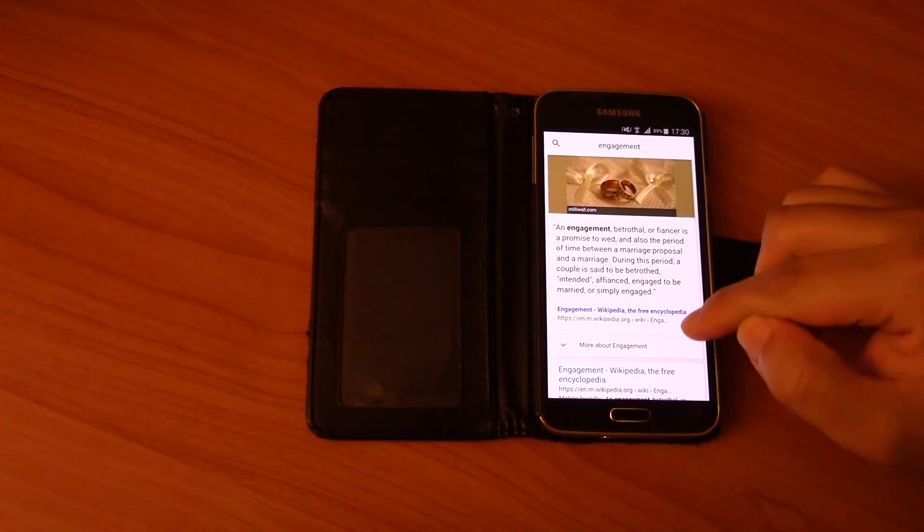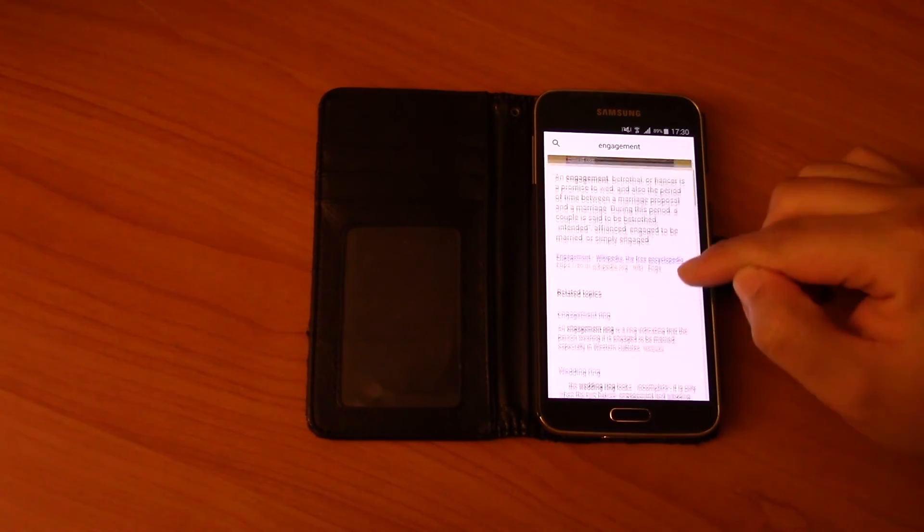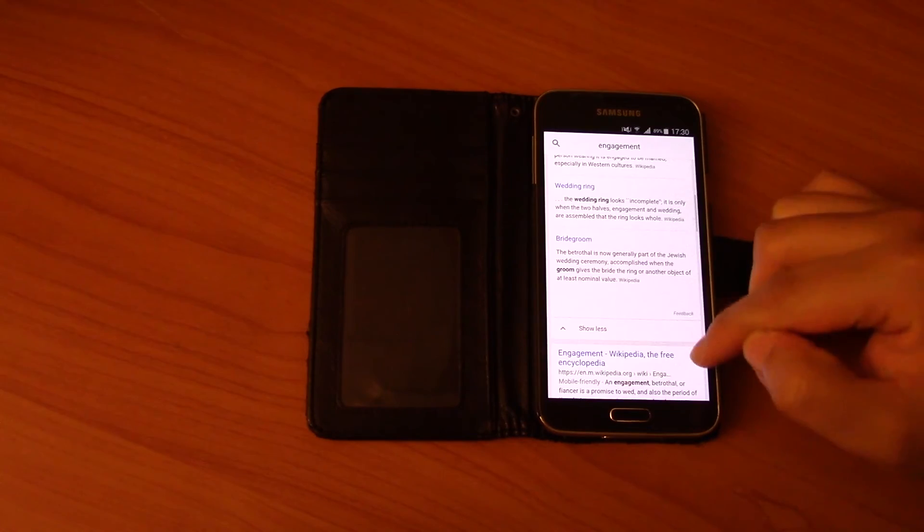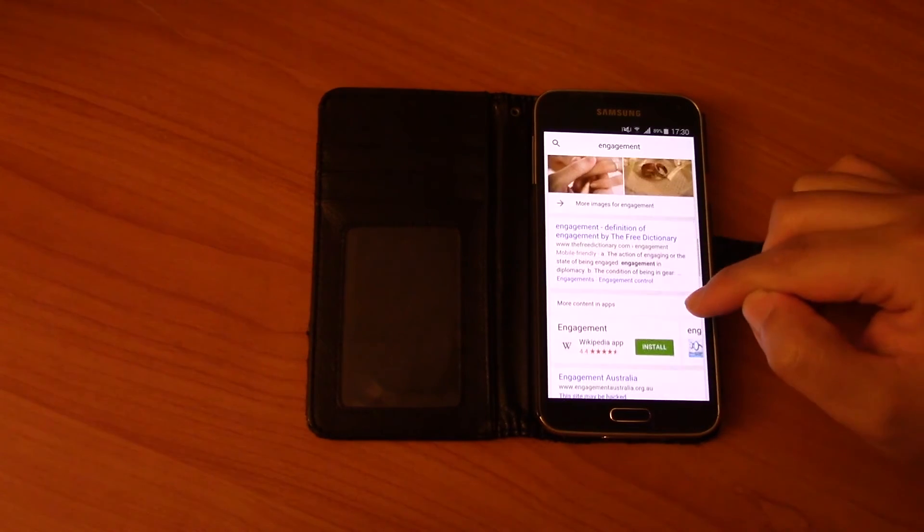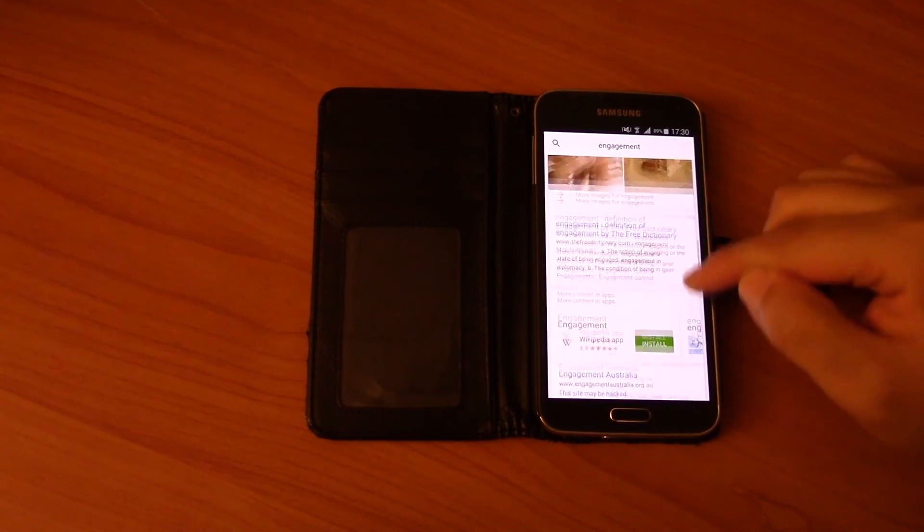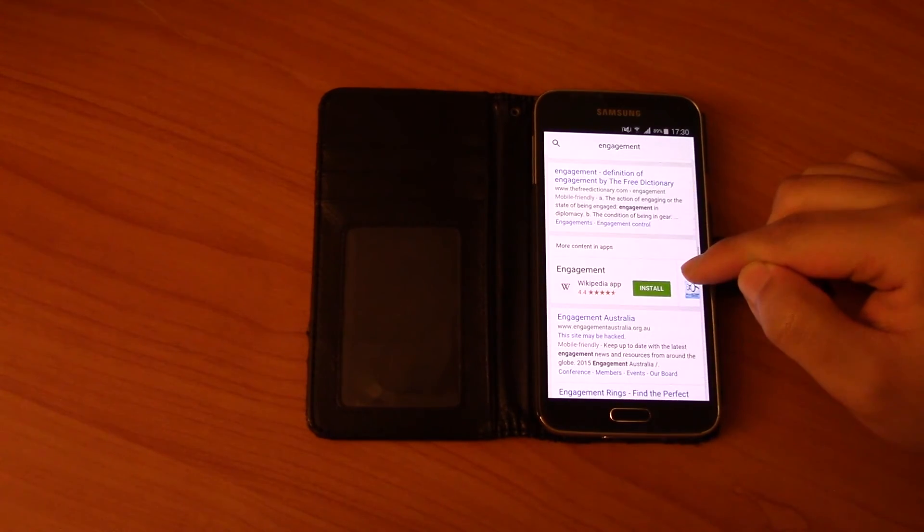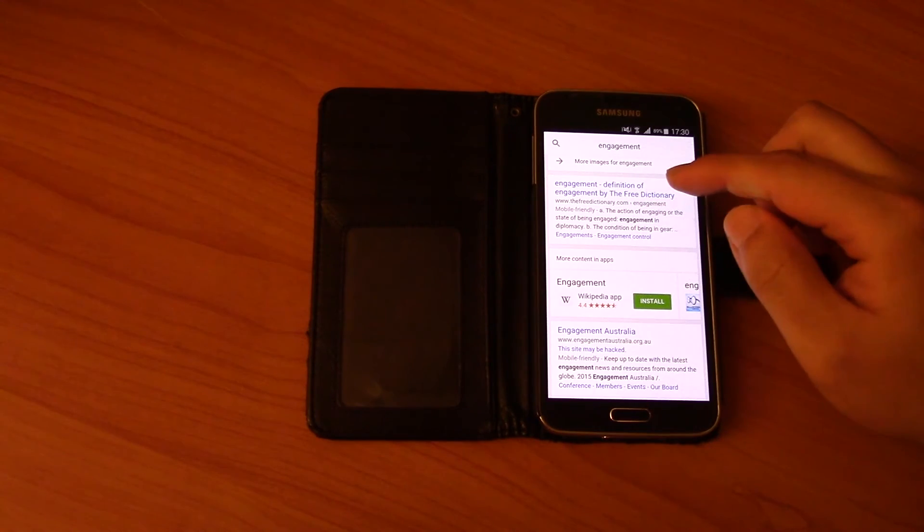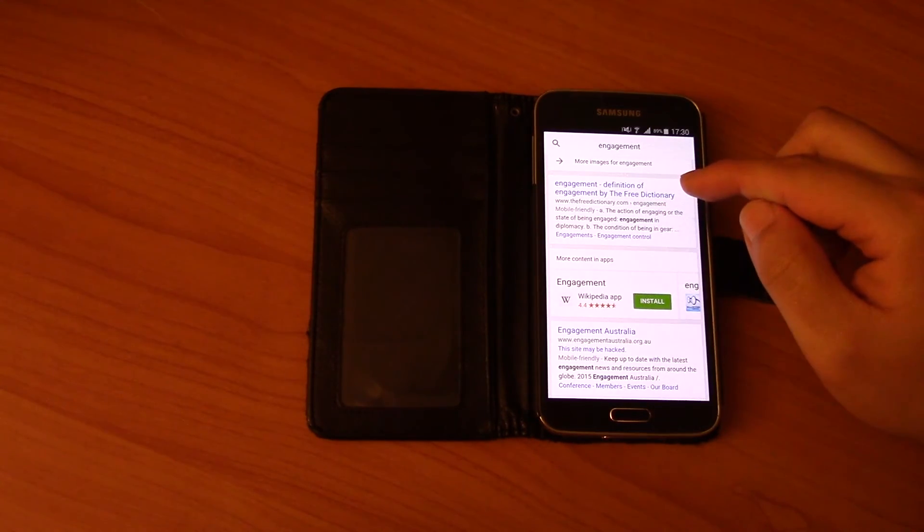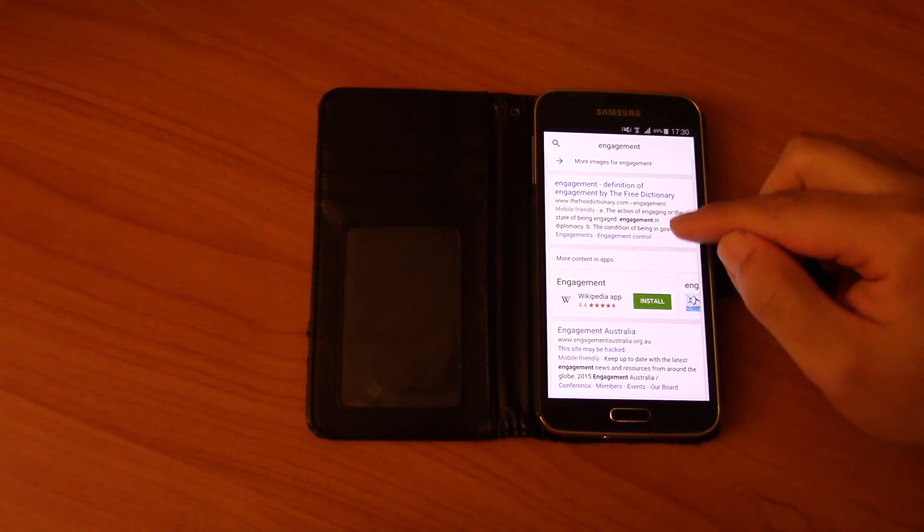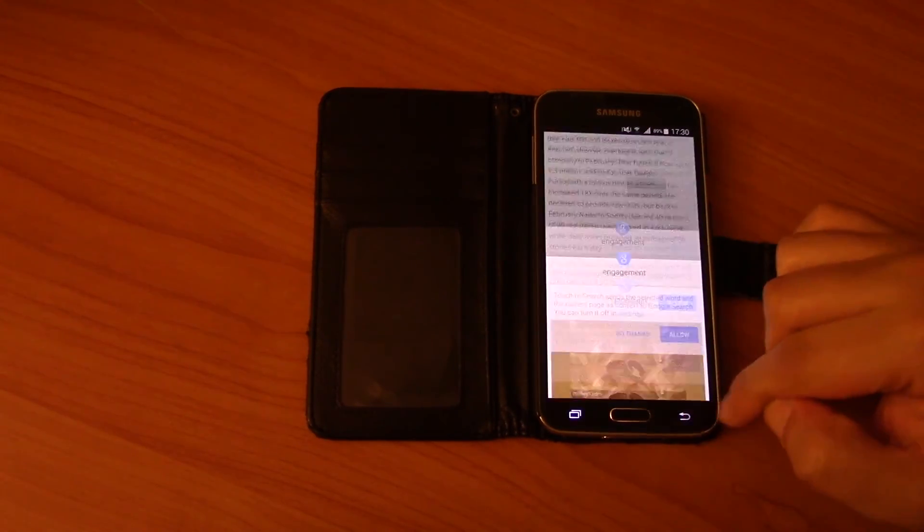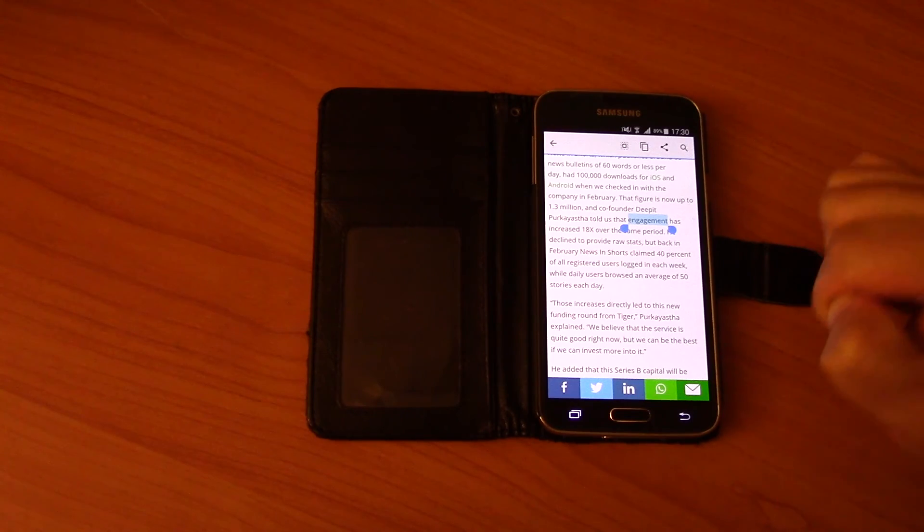So that's pretty useful. And then if you click more about engagement, it'll also tell you the definition of engagement by the free dictionary and so on. So it's pretty useful.